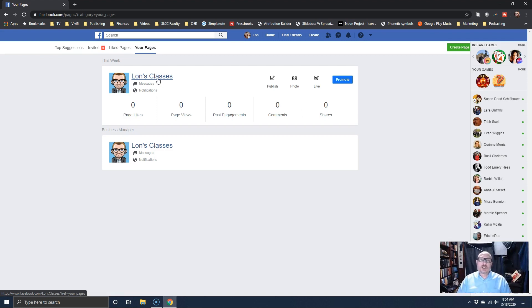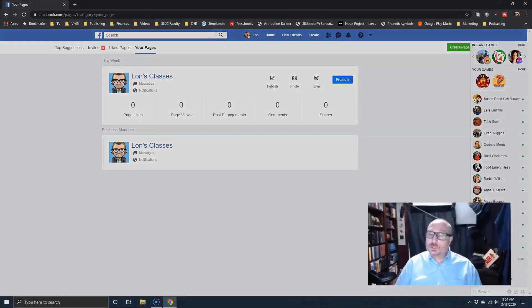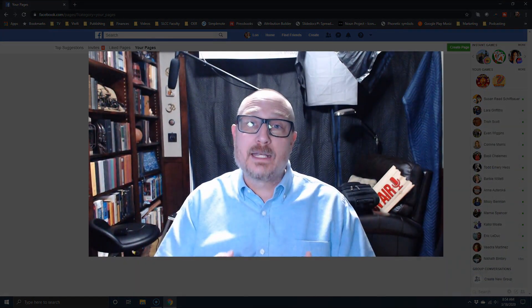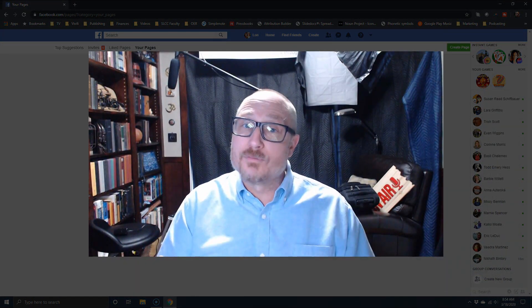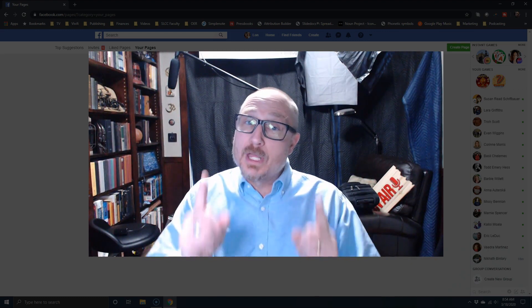People can join, follow, and so forth, just like they would your own page. You set up a page — it's very simple, very straightforward, not complicated — and then invite your students to join. You can run live lectures and record material and so forth.